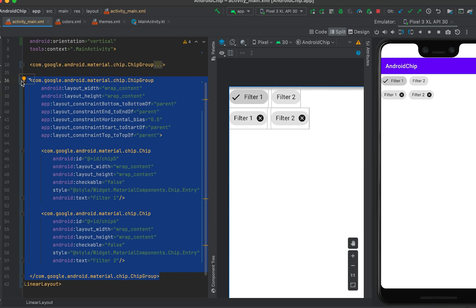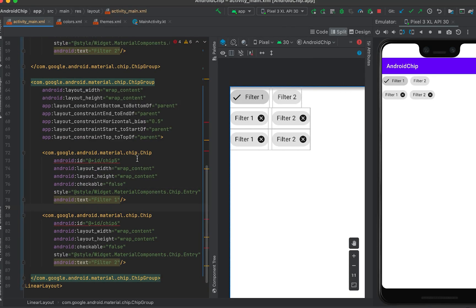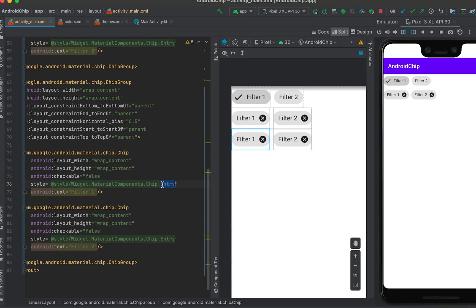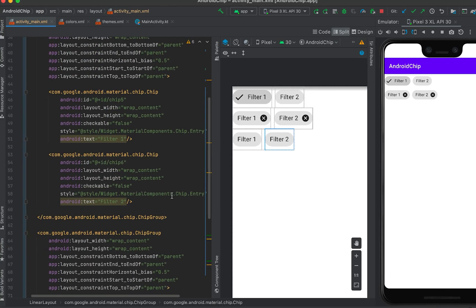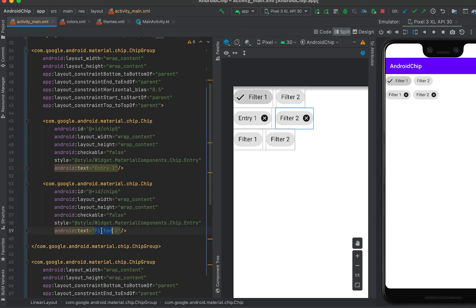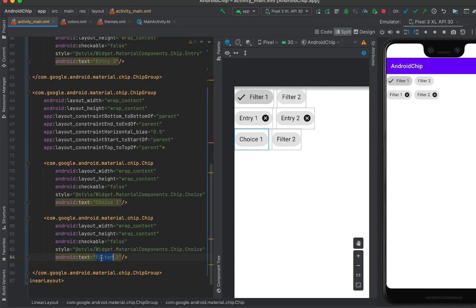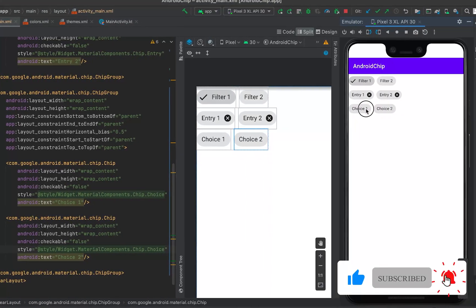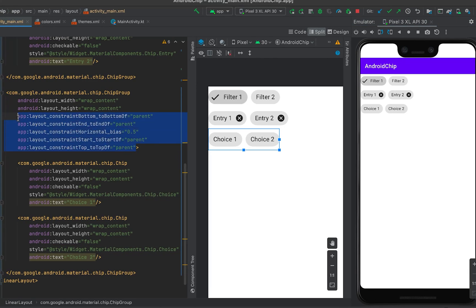Next, let's move to the third chip group. I'm copying the group and pasting it. I'll remove the IDs since we're not using them for now. The third group will use choice chips — so the style is set to choice for both. I'll label them choice one and choice two.